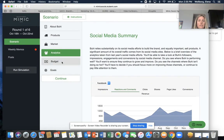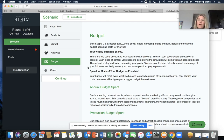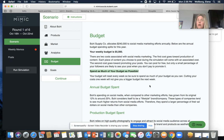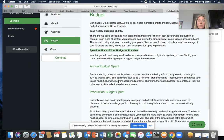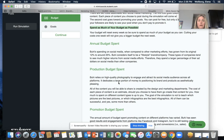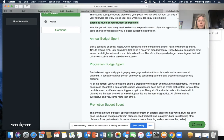Then you can see it goes to budget. They talk about what they spend on social media marketing throughout the year and then what your weekly budget is for this program. What I will tell you — it says here to spend as much of your budget as possible because it doesn't carry over week to week, so it's good to spend it. You'll have to spend it on your promoted posts, and also on pictures and videos and things like that. Then it tells you your annual budget spent, production budget, and your promotion budget.